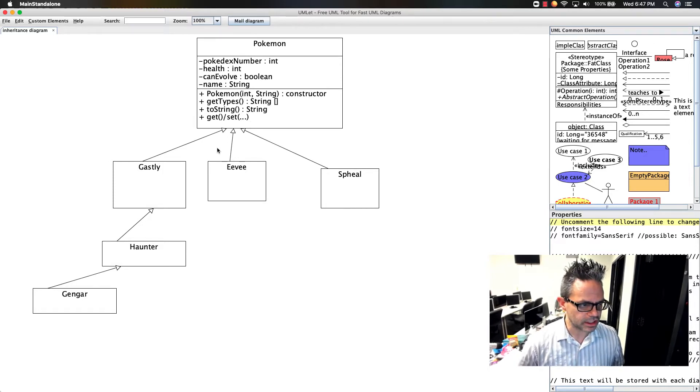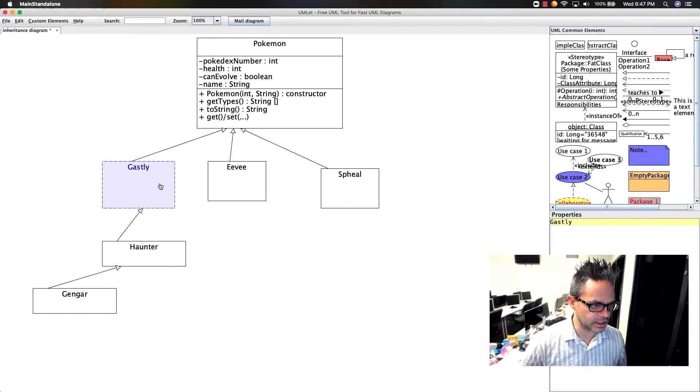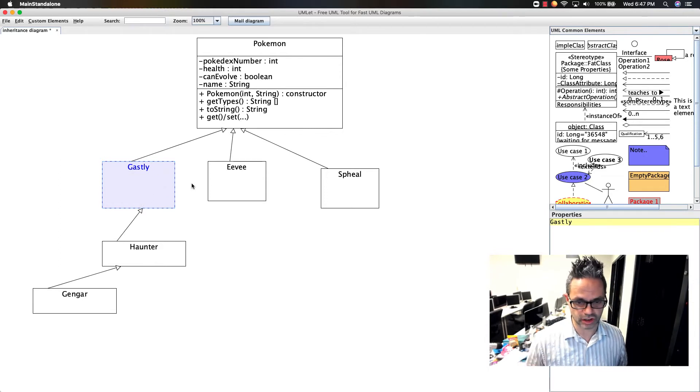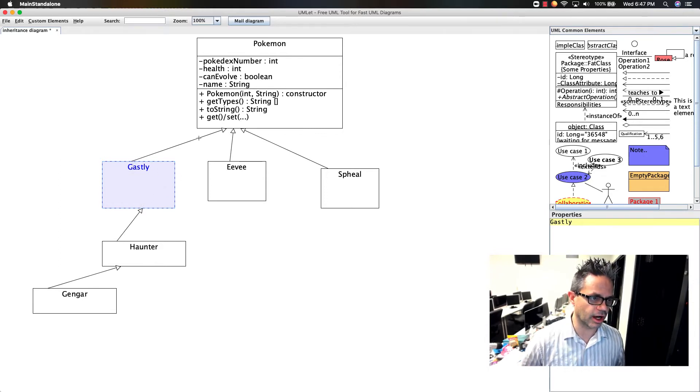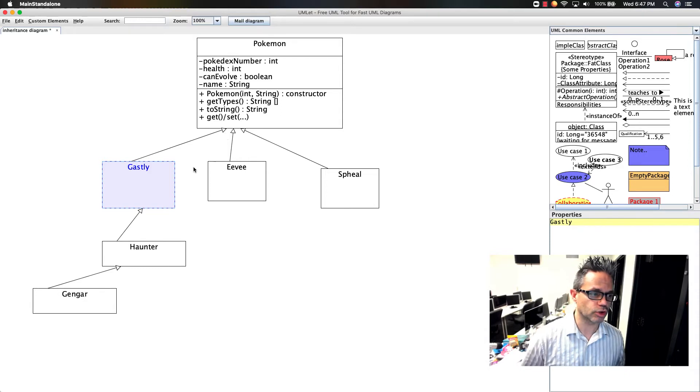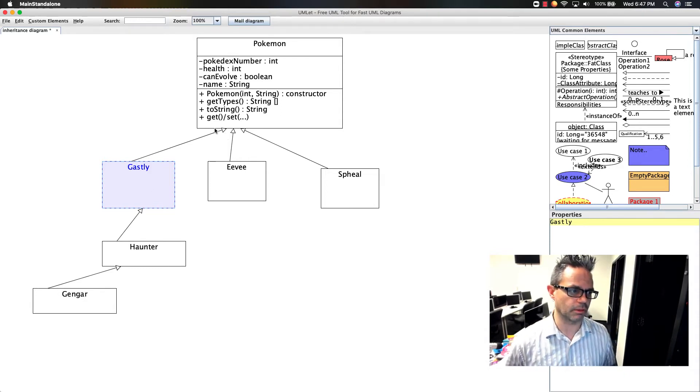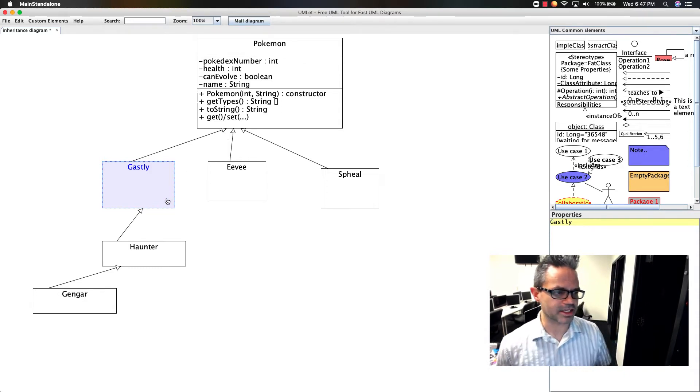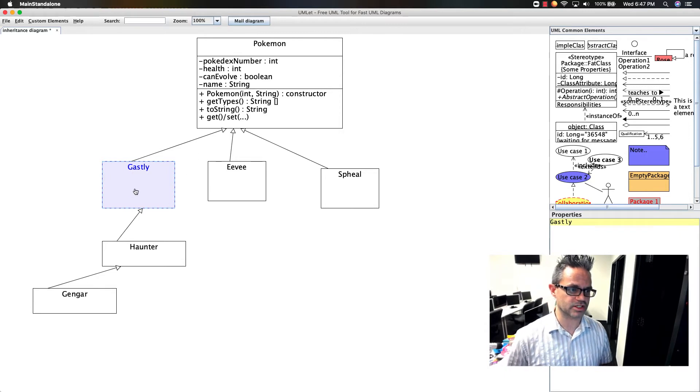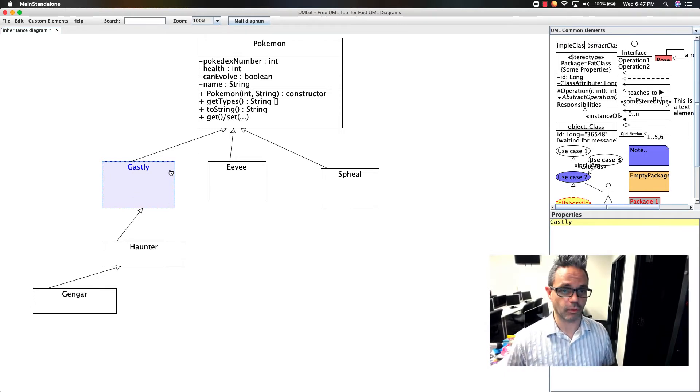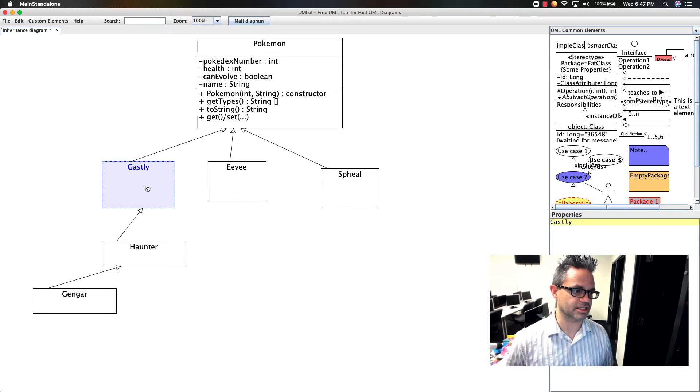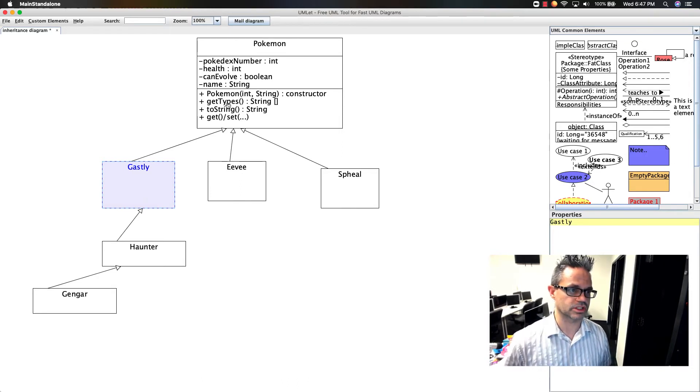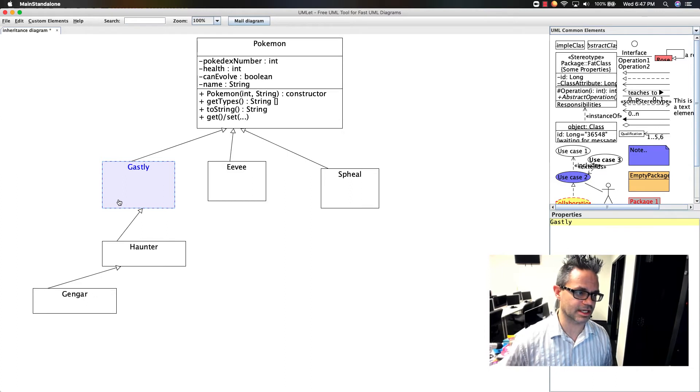We're using inheritance. As you can see, I have my Gastly with a line connecting up to Pokemon with an arrow, showing that Gastly extends Pokemon. If I continue that inheritance structure, I have Haunter that extends Gastly, and then Gengar extends Haunter, which extends Gastly, which extends Pokemon. We have a hierarchical relationship.